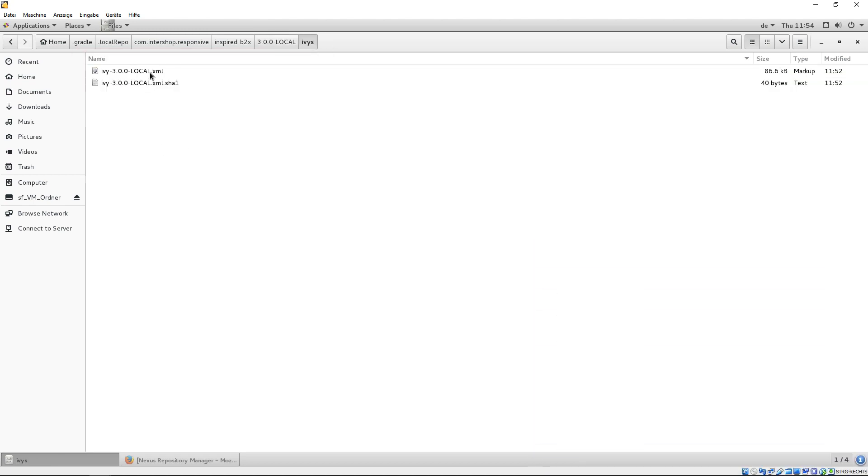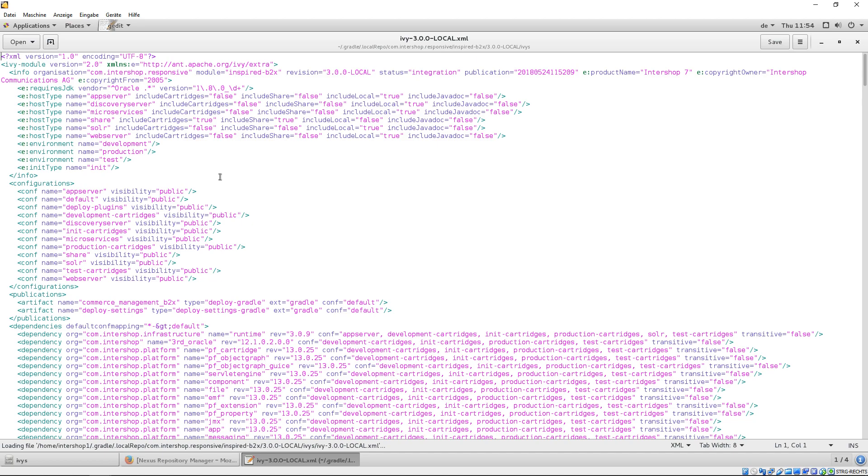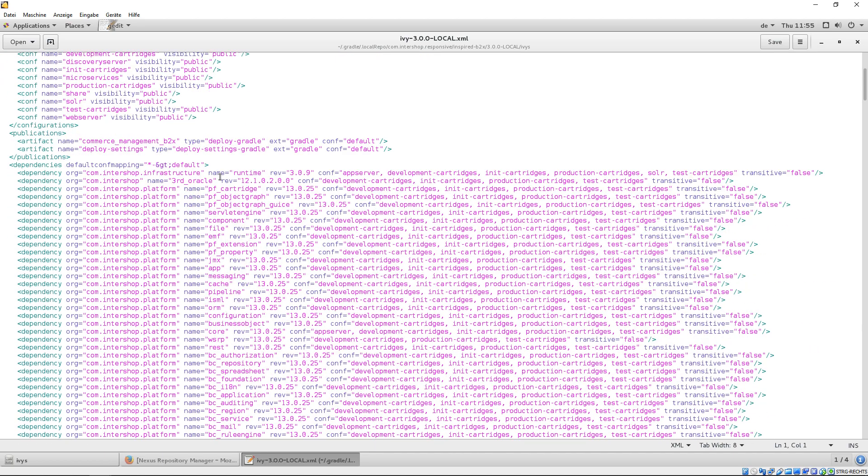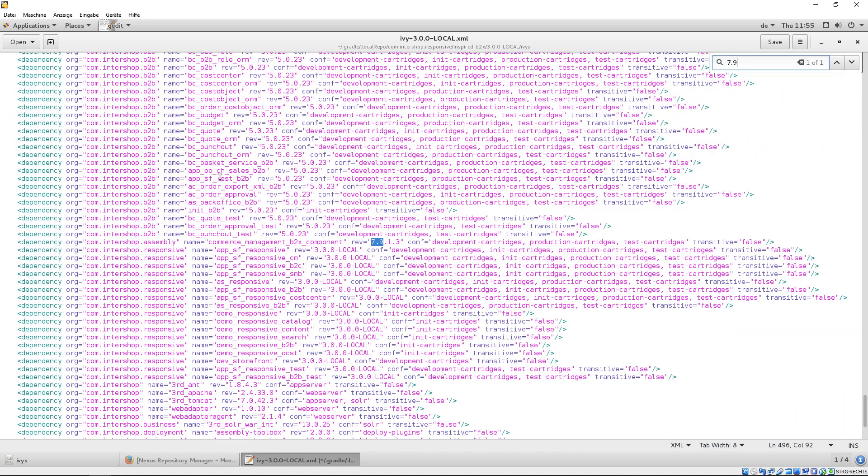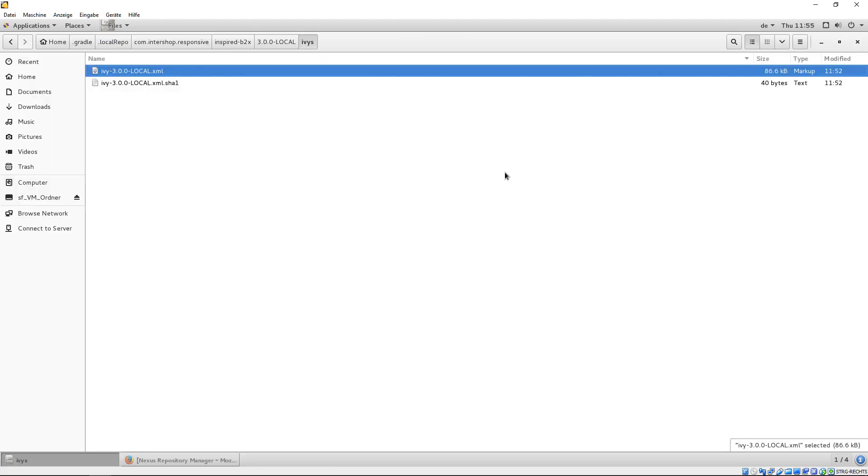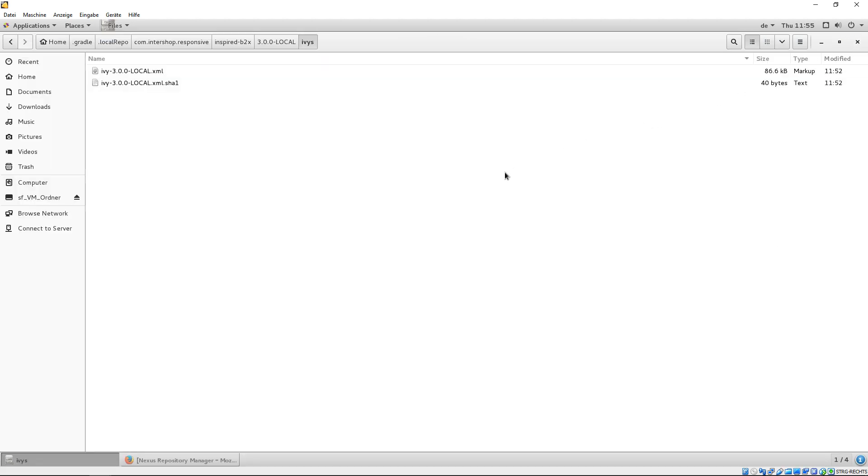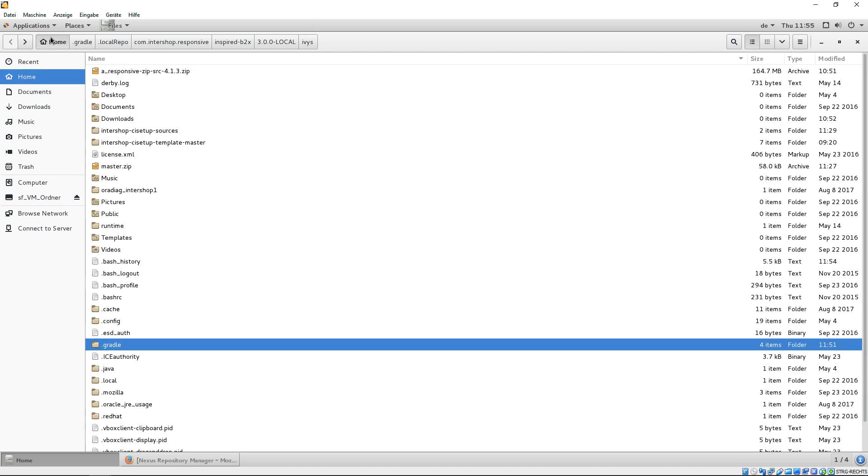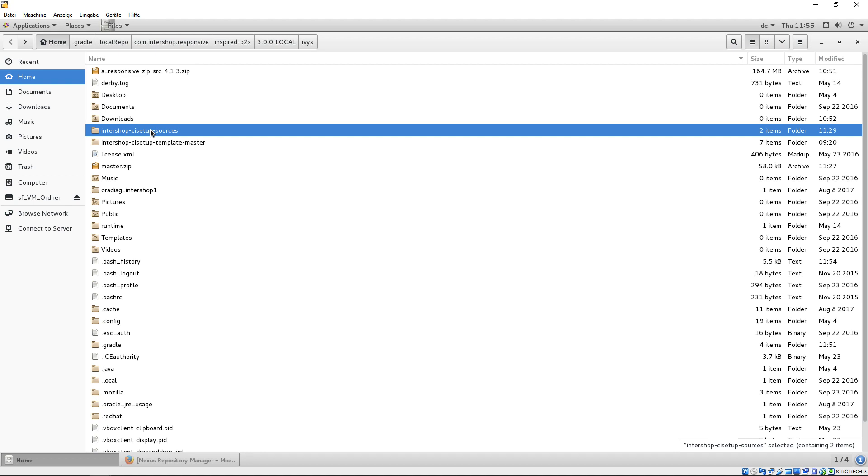In the IV file, you can see the dependencies to cartridges, subprojects and commerce management assembly. Please note, version 3.0.0 is the initial version of our root project and should be incremented before each new release in the local repository to avoid overwriting existing ones.